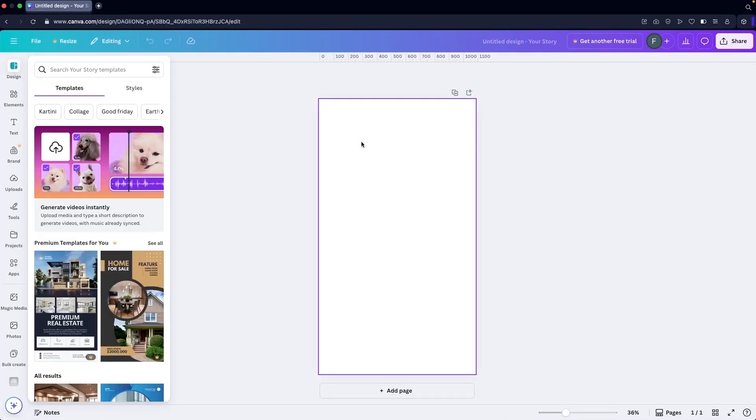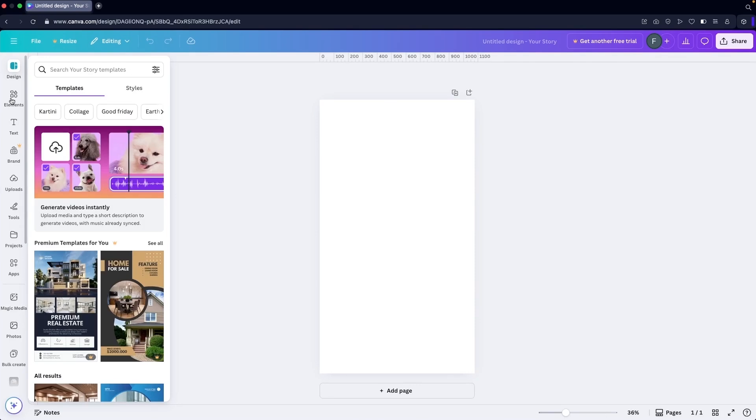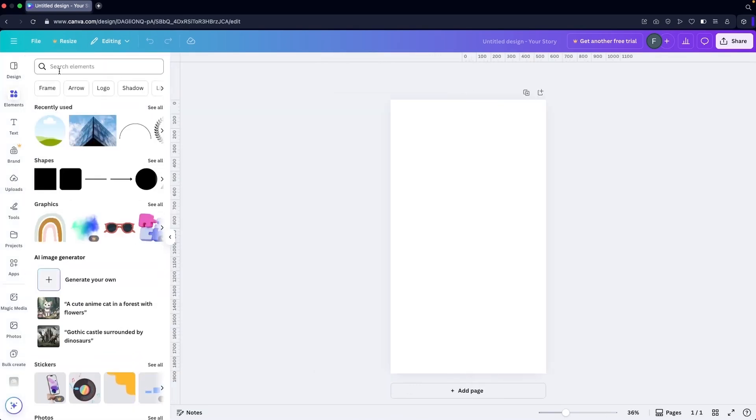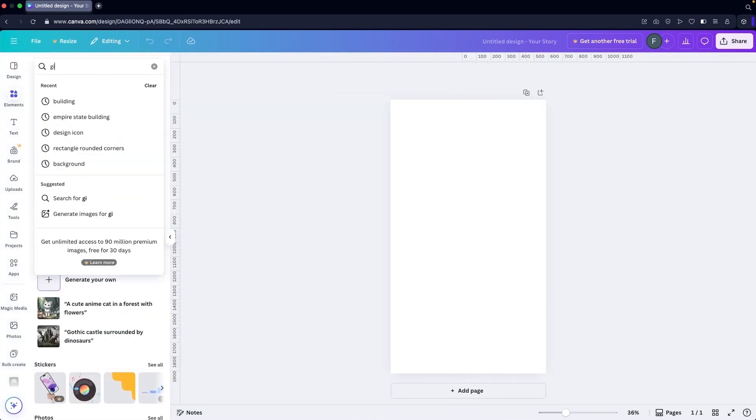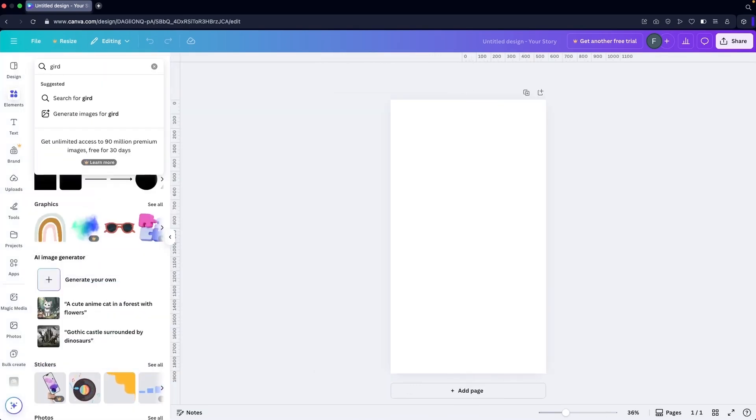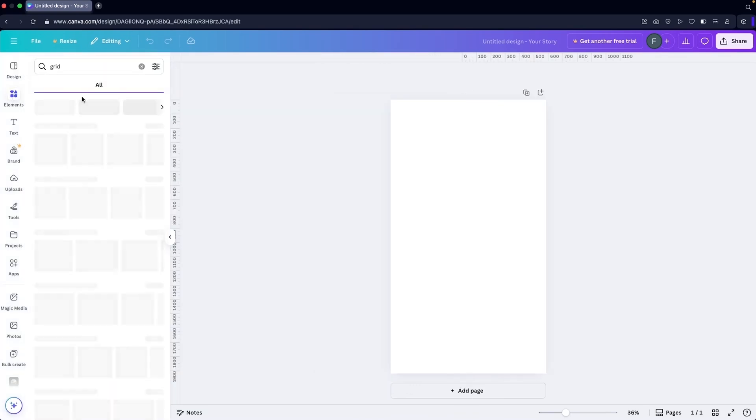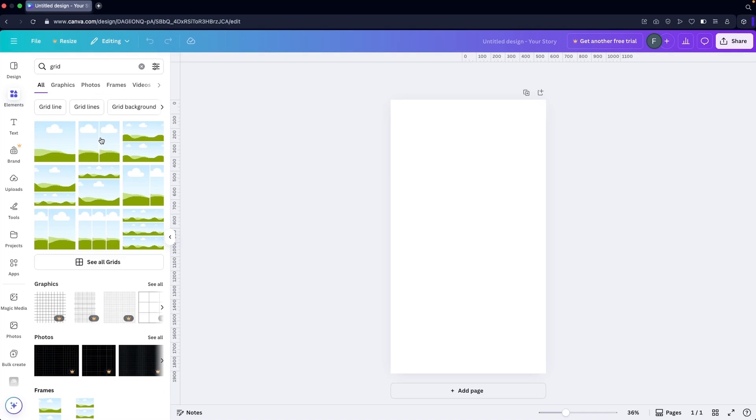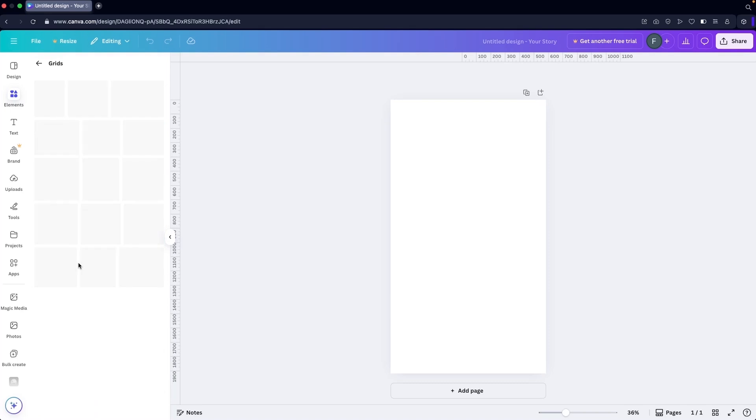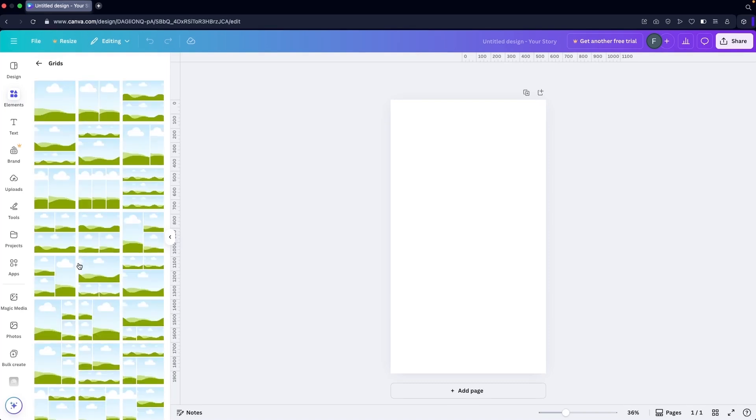Now we're going to build the vision board, which is pretty simple. First, you have to go inside the elements and write down 'grid'. Click on that and you can see we have these different grids here. We can click on 'see all grids'. Basically, these grids are the frames that we can use, and on these frames we can use images.